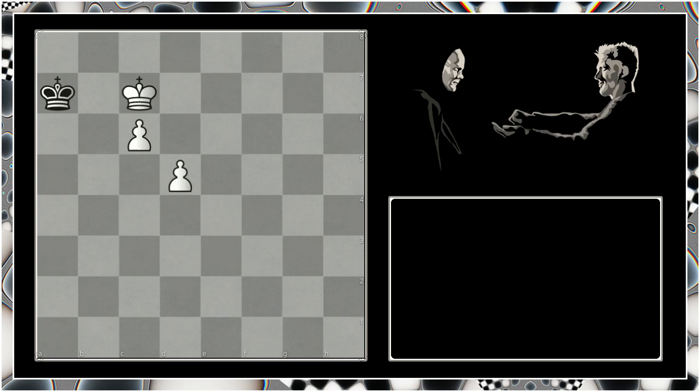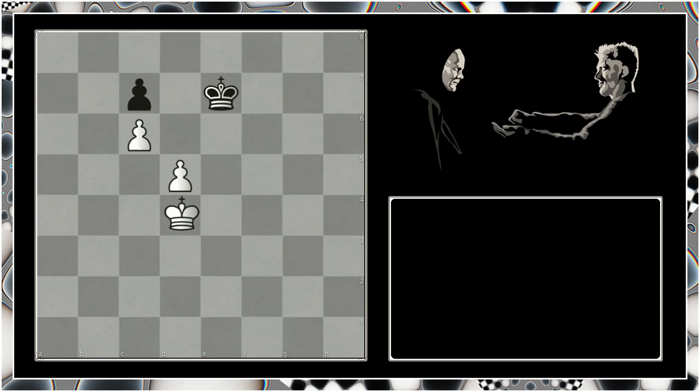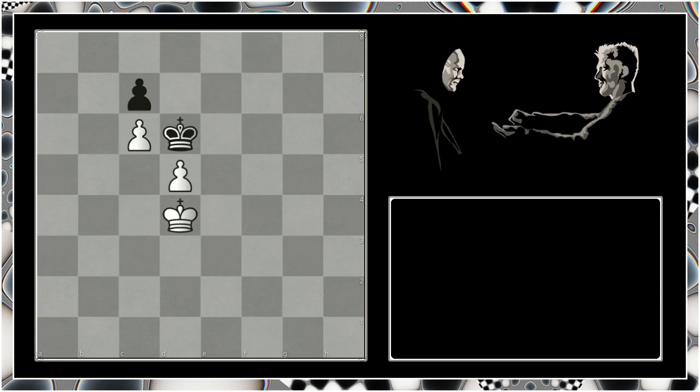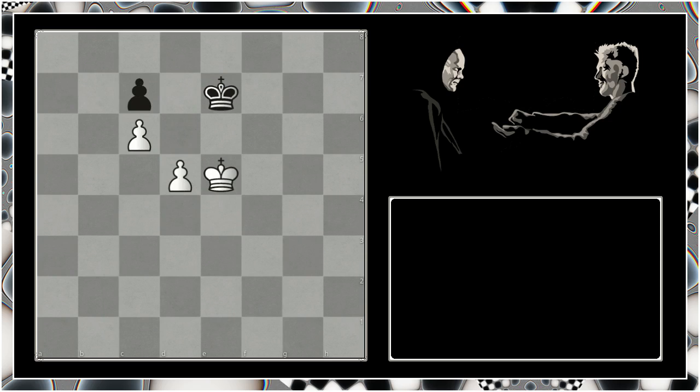So this is the concept of triangulation. Essentially we lose a move through this little maneuver trying to reach a position like this where we retain the opposition as our opponent's turn to move, and we can push the black king backwards getting a winning endgame.